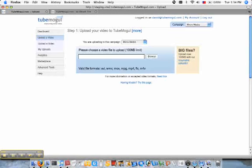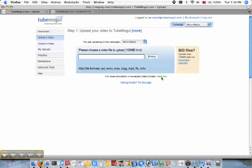So some basic information about file types we accept is listed right here. We take seven different file types, from AVI, WMV, MOV to M4V. We recommend uploading an MOV or MP4 file, and the codec we recommend, which is the most universal, is H.264.